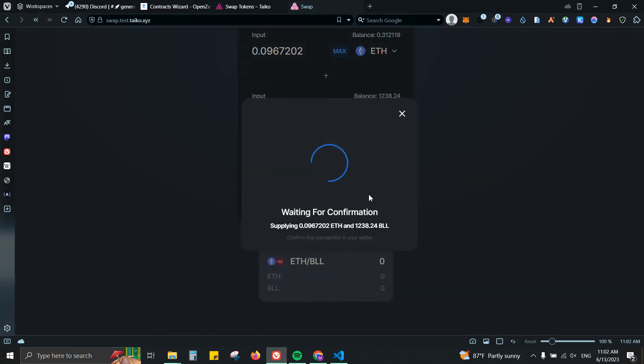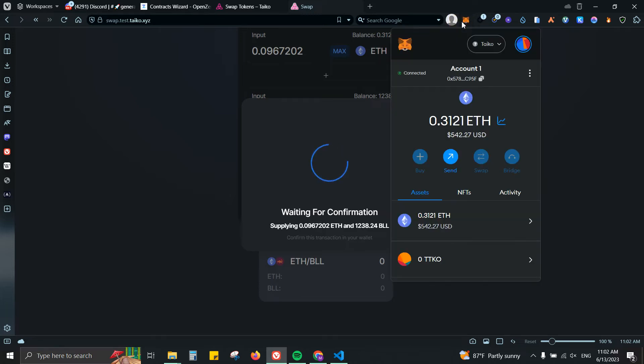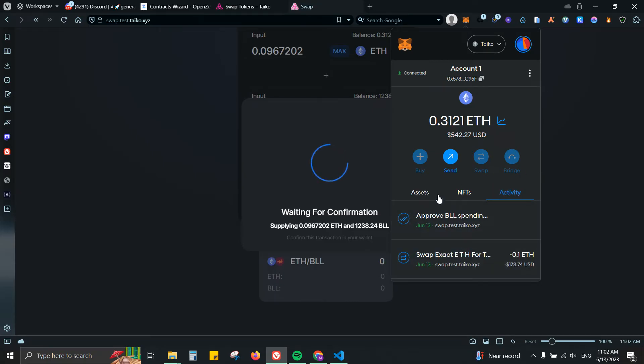Since this is running on testnet, you might get some errors, some bugs that you might have to wait a few minutes, even a few hours, and you might have to come back to it to complete the process. As you can see currently I'm having a bug for adding the liquidity.